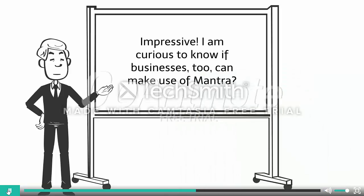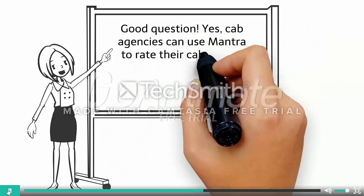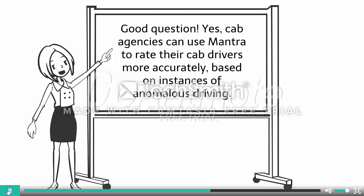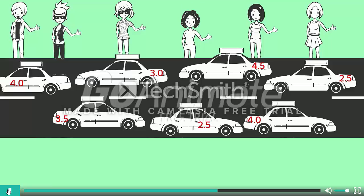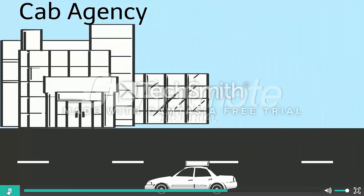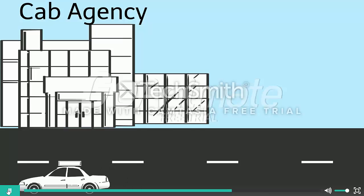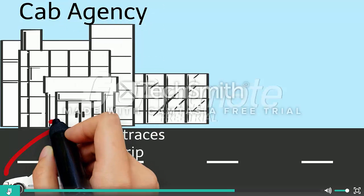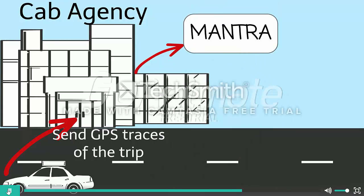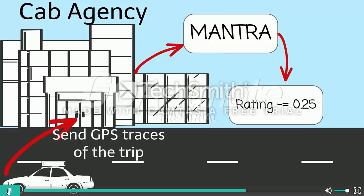I am curious to know if businesses too can make use of MANTRA. Yes, cab agencies can use MANTRA to rate their cab drivers more accurately, based on instances of anomalous driving. GPS-installed cabs provided by Uber have become very common and come with driver ratings. GPS data of every trip can be stored and sent to the cab agency at the end of the trip. The cab agency can send the GPS traces to MANTRA, which finds instances of anomalous driving from the driver's trajectory, and this can be reflected on the rating.